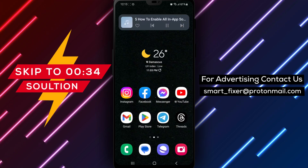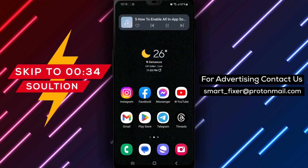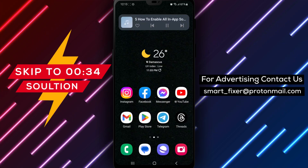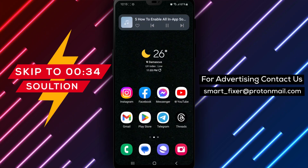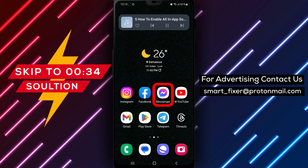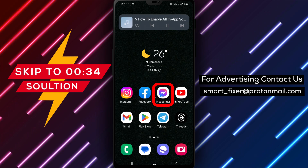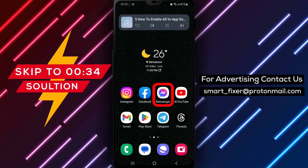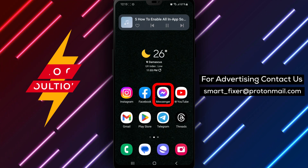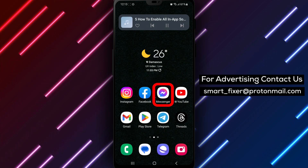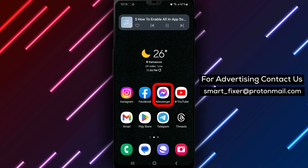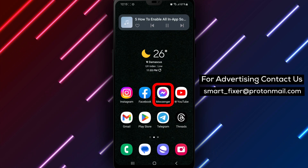Hey there, welcome back to our channel. Today, we have an exciting guide for you on how to enable all in-app sounds in Messenger. If you enjoy hearing the various sounds within the app, we've got you covered. Let's get started.